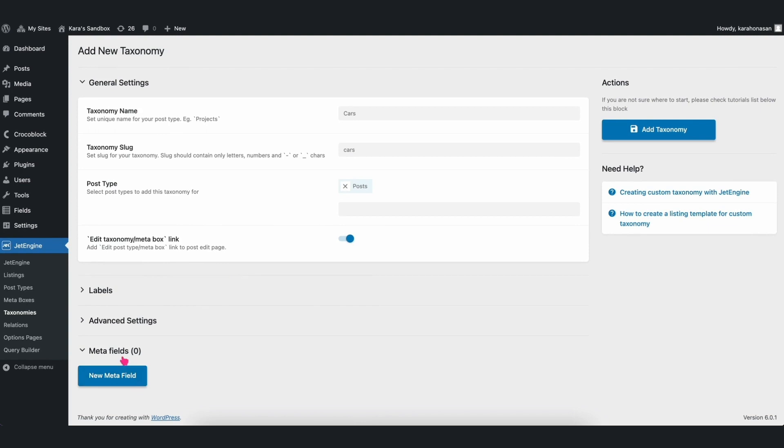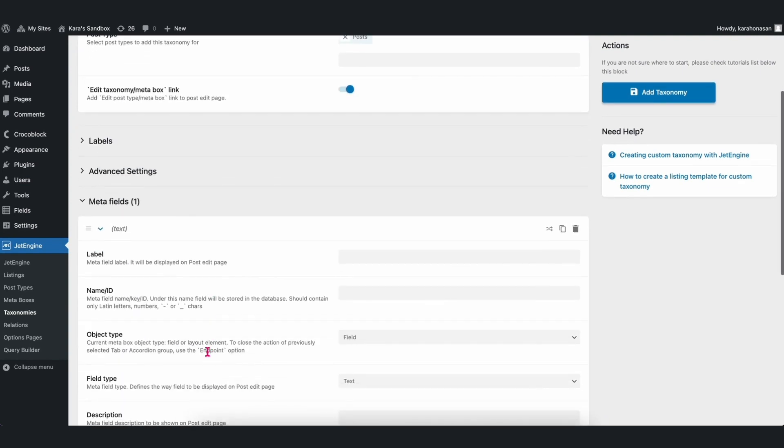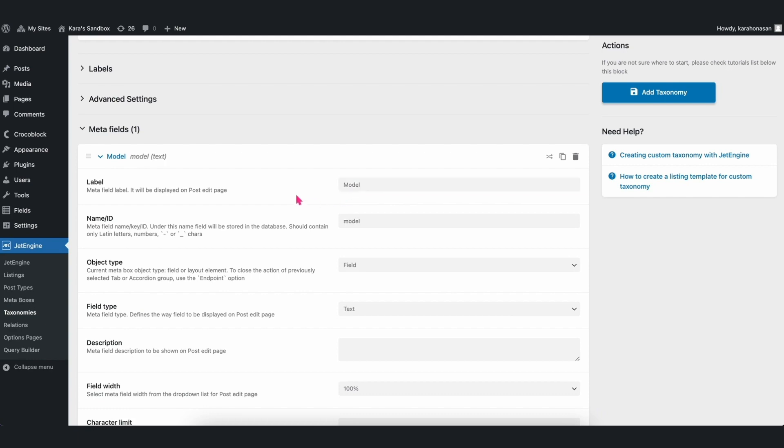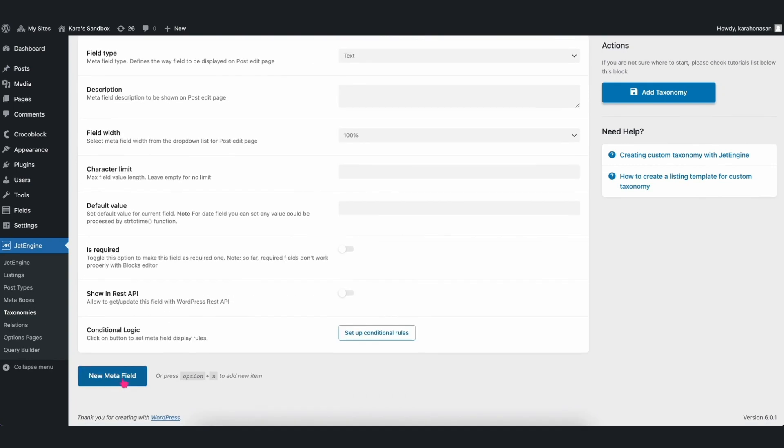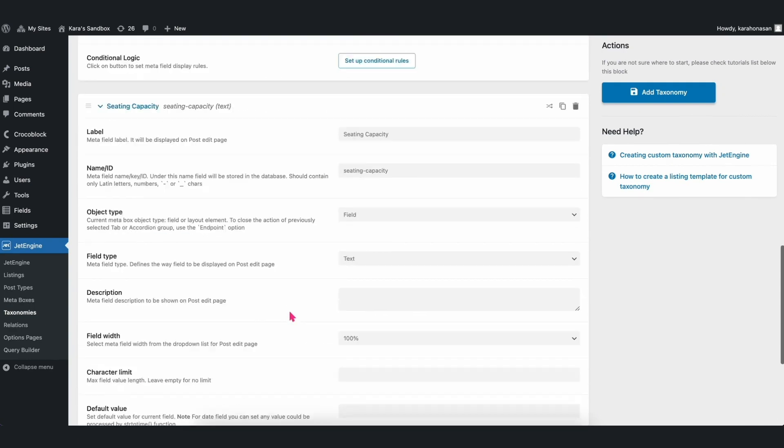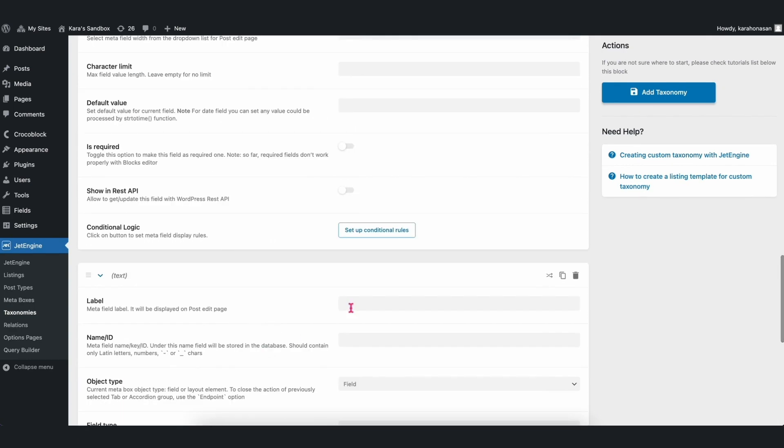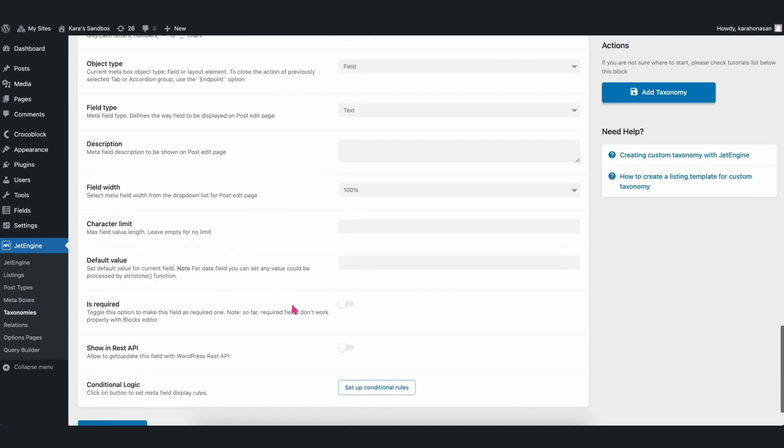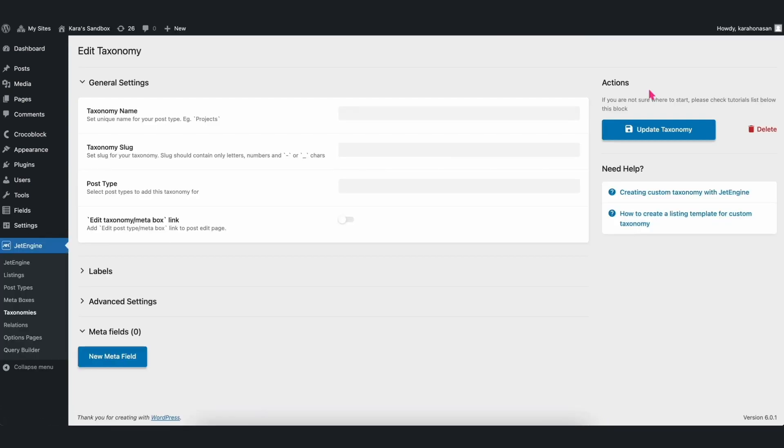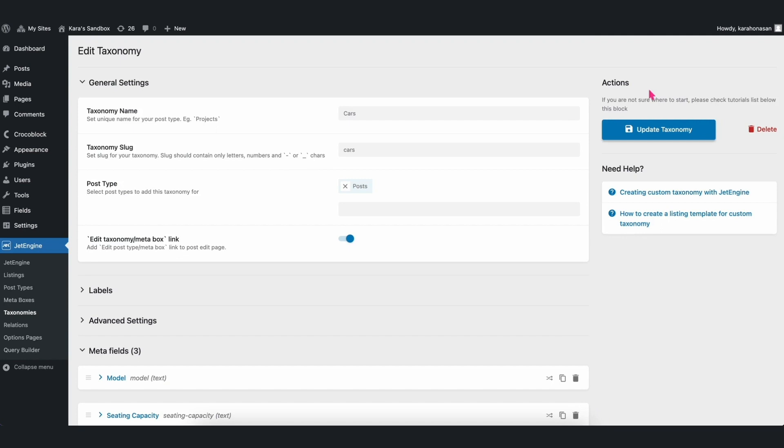Afterwards, click on the New Meta Field button and fill up the fields by including the Car Model, Seating Capacity, and Speed. Once that's done, click the Add Taxonomy button to save it.